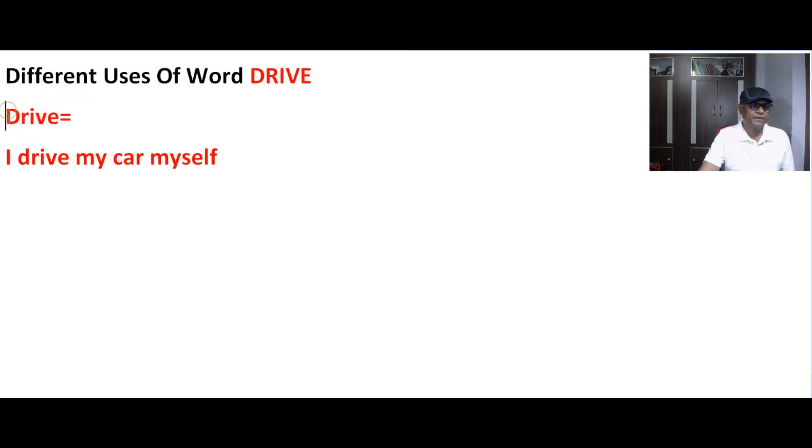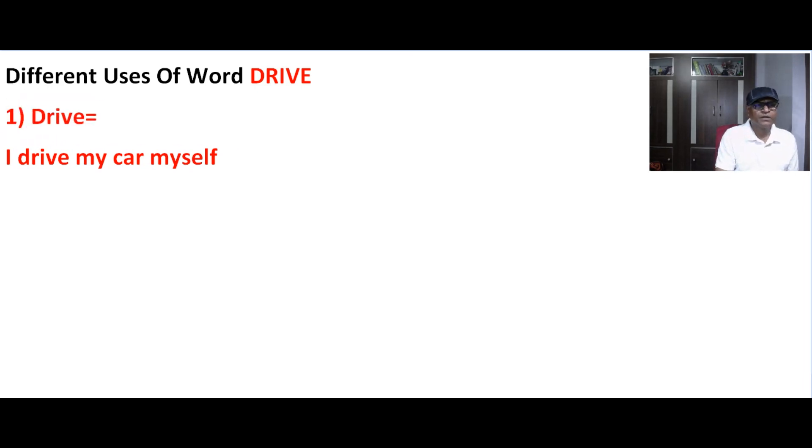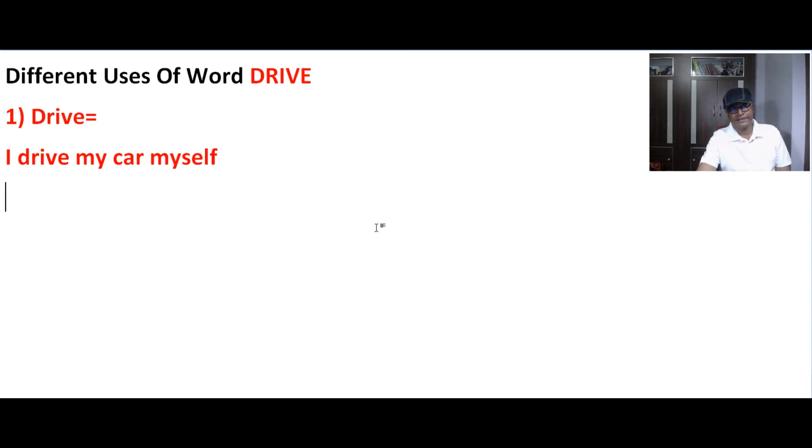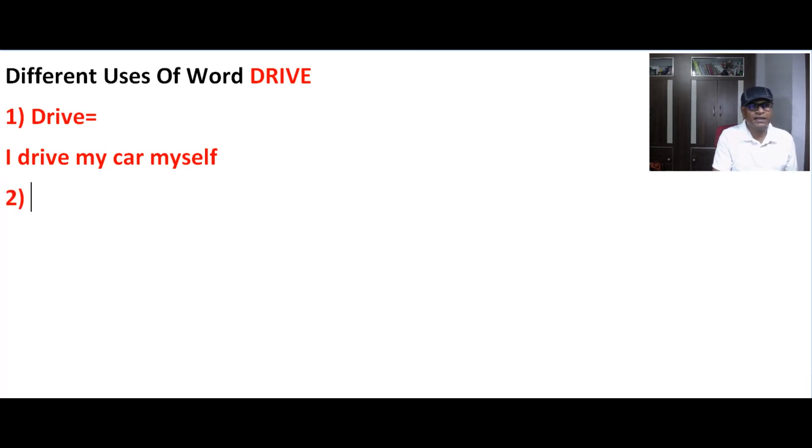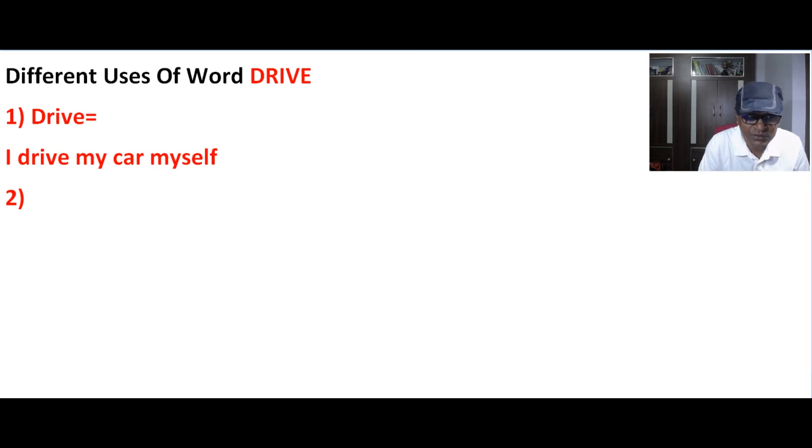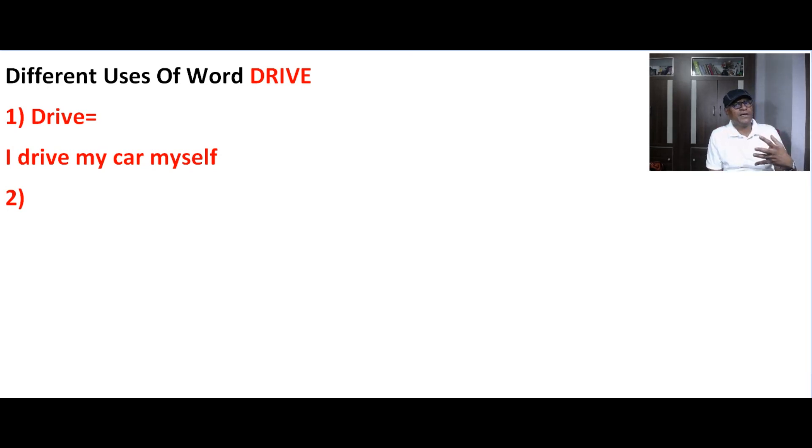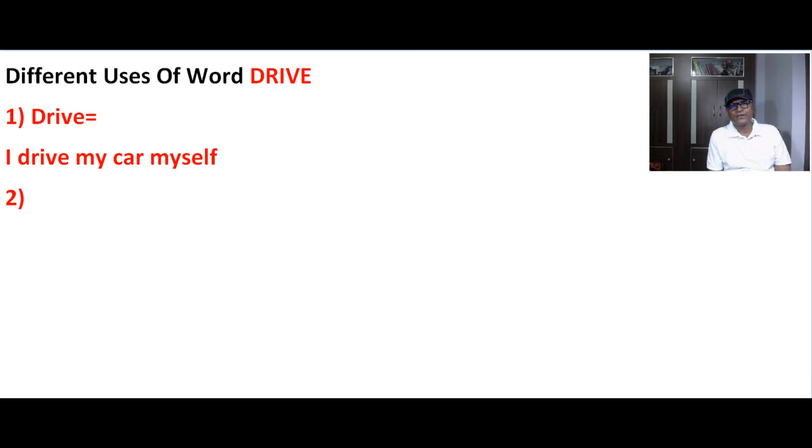To chalana. This first use is drive ka jo aap jante hain, lekin mein ek doosra use batara hun aap ko. Iska meaning hota hai jaise drive.